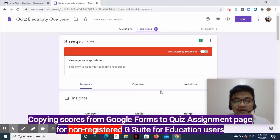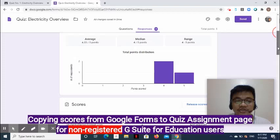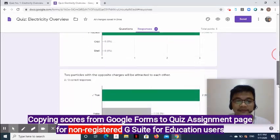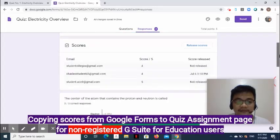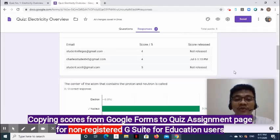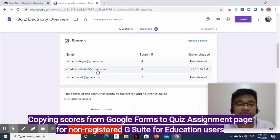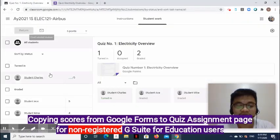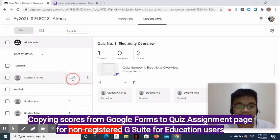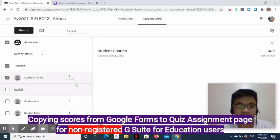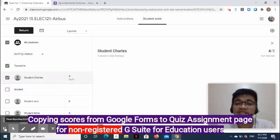Under the Summary tab, you can see the score of each student and item analysis for each question. The challenge with non-G Suite users is you have to know who owns each email address. As a workaround, you may add a field in the Google Form asking for the student's complete name. But if we know the student — for example, this email address belongs to Student Charles and his score is 4 — we copy the score, go back to Google Classroom, and enter the score manually. This is a long process and prone to error.